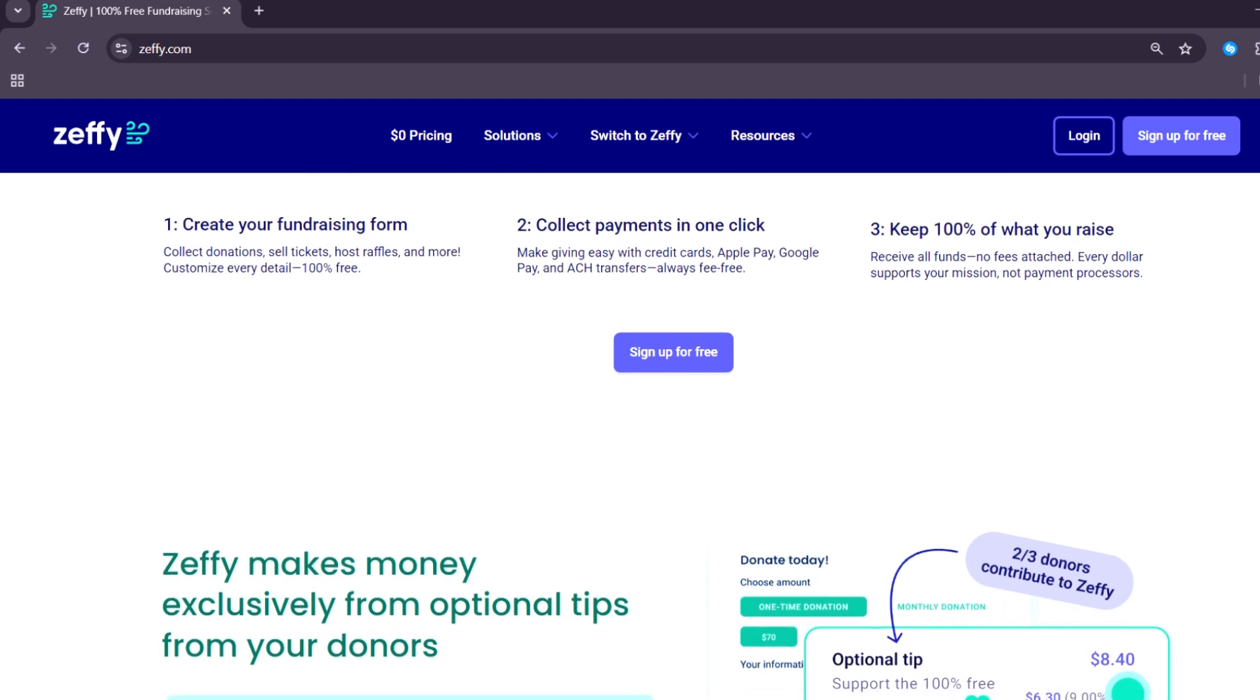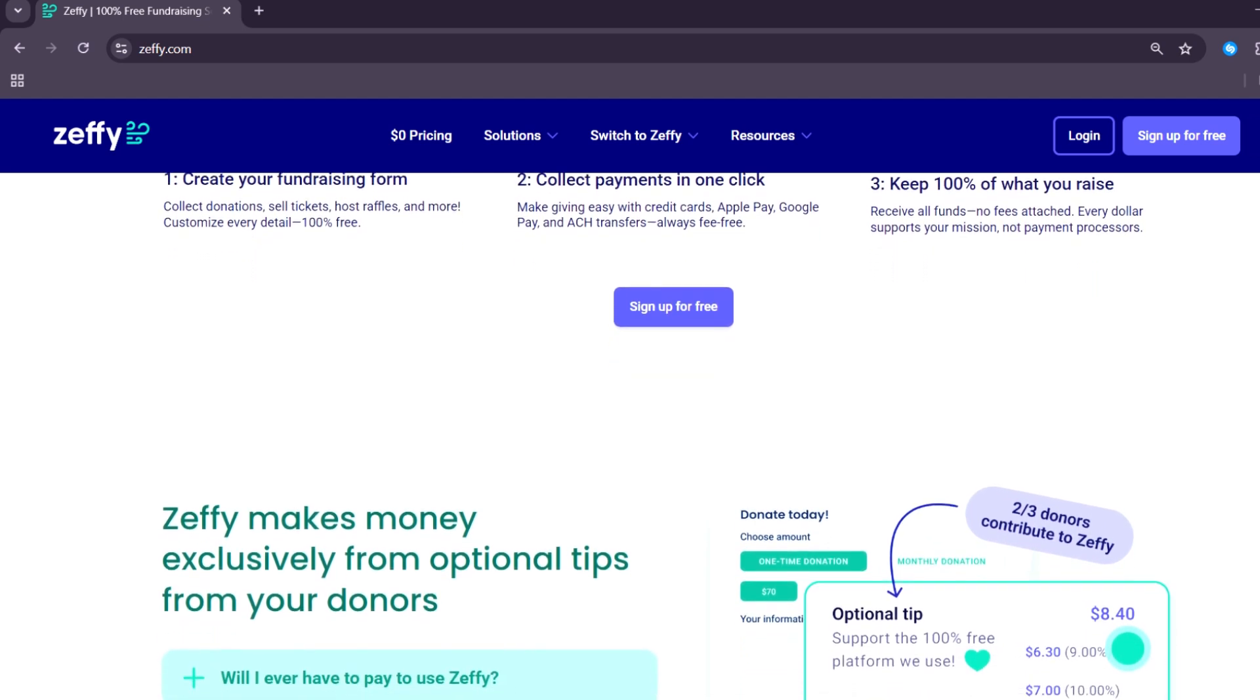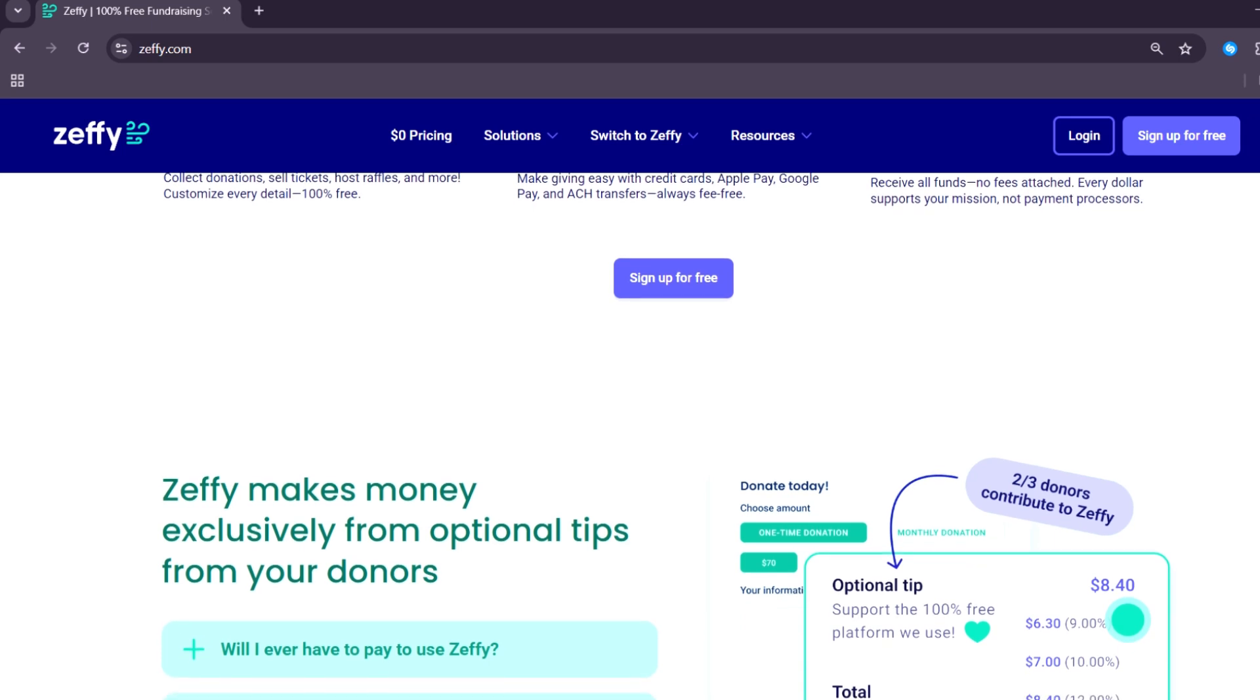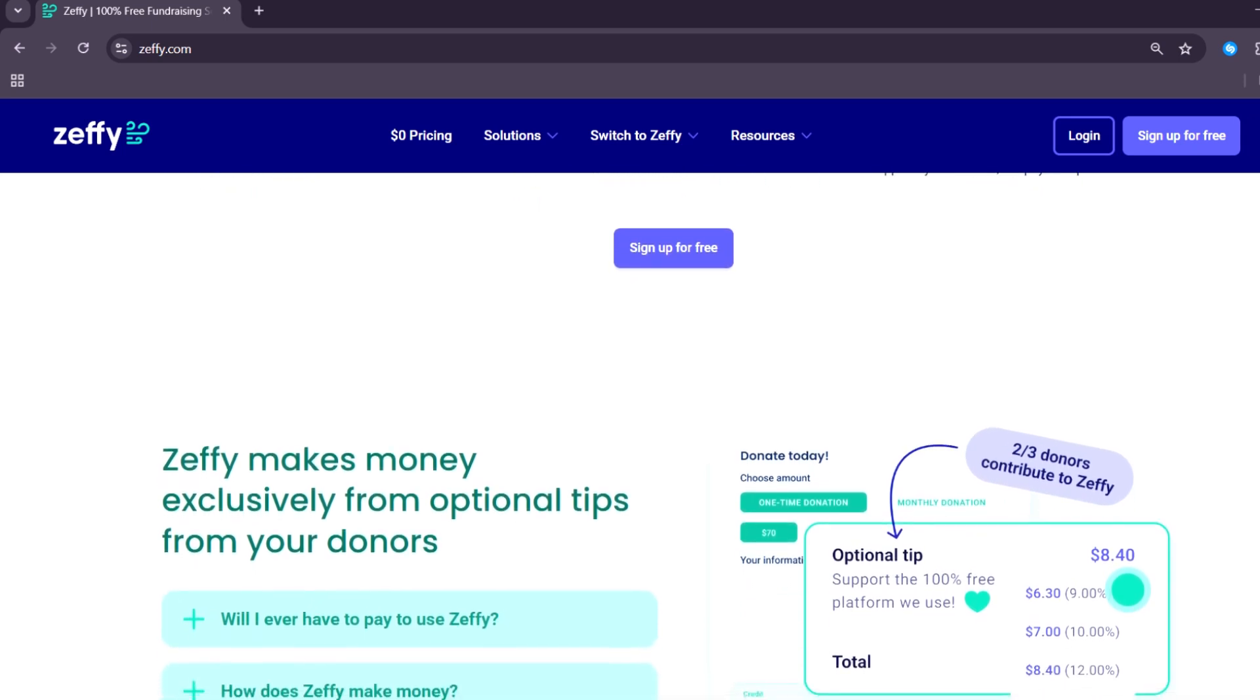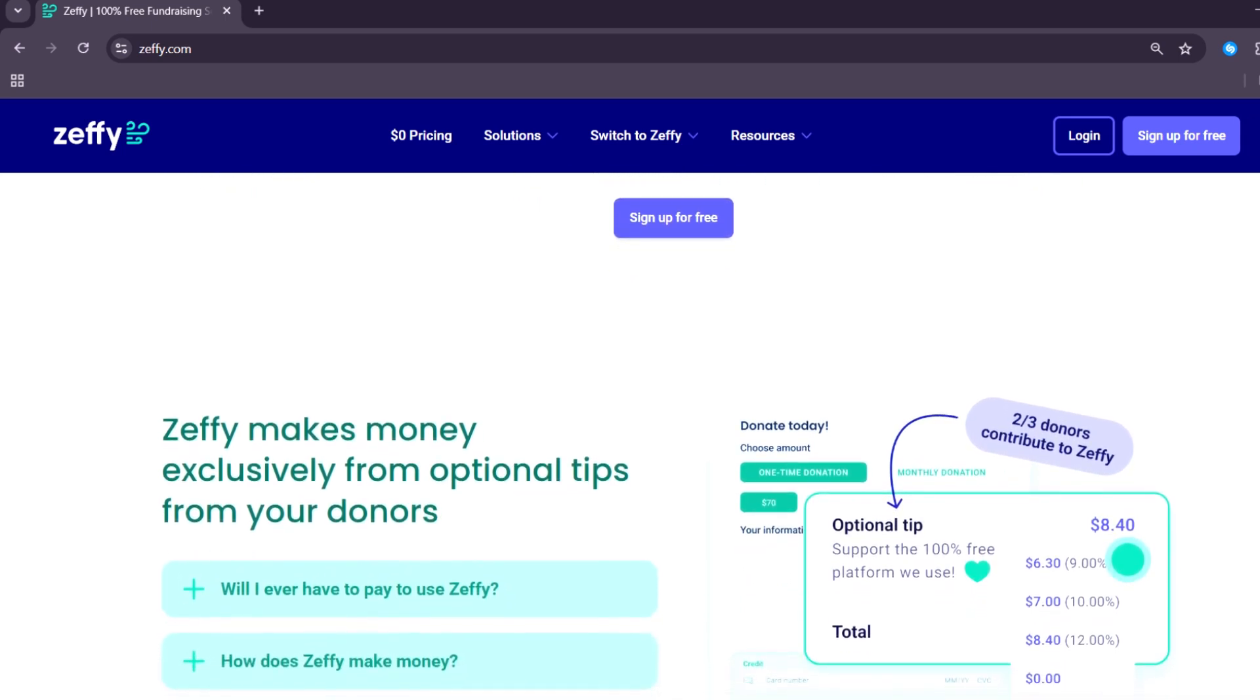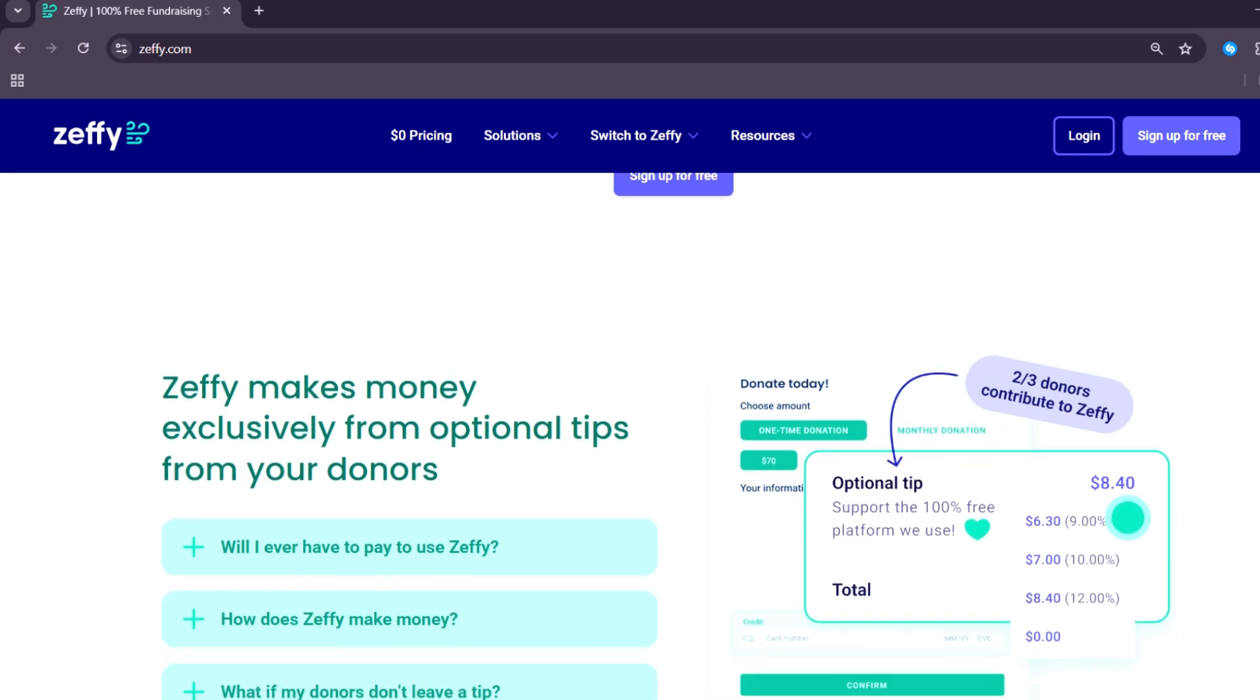Zeffy also includes features like real-time reporting, donor information tracking, and automated thank-you emails. These features help nonprofits build relationships with donors and improve engagement.